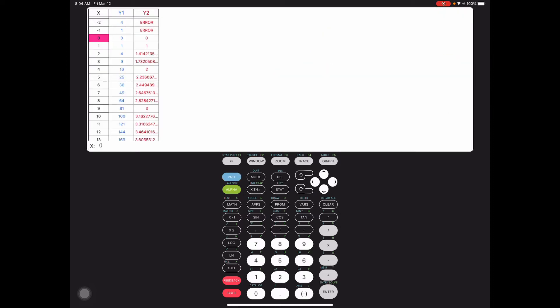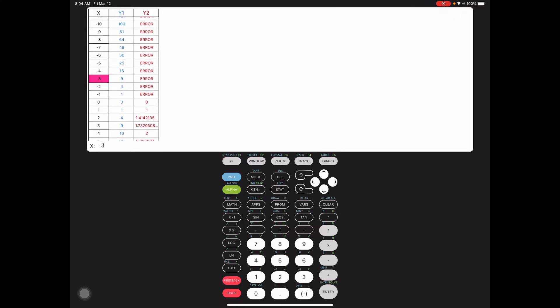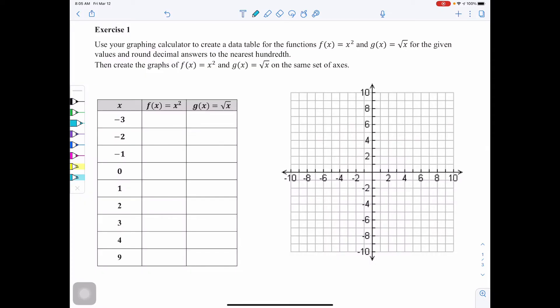Our table starts at negative 3. Under Y1, which is x squared, we have 9. Moving down the table: 4, 1, 0, 1, 4, 9. So for f(x) = x squared, we had 9, 4, 1, 0, 1, 4, 9. Notice that even though x was negative 3 and positive 3, our answer was still 9 — that comes down to the whole idea of parentheses: (−3) squared is 9 and 3 squared is also 9, giving that symmetry pattern for a quadratic.